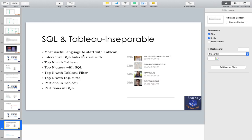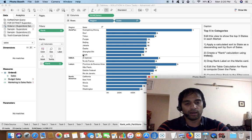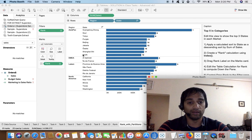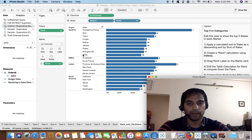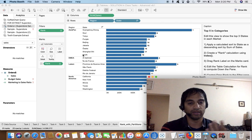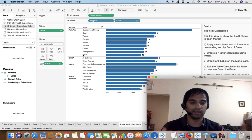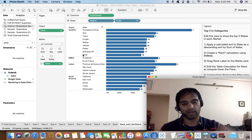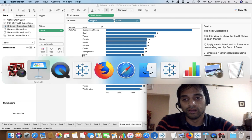The most useful language to start alongside Tableau — a common question asked by many folks — with no doubt would be SQL. You can explore other languages too: Python, R, integration with data warehouses, data science. But if you ask me for one language and you don't know SQL, I would definitely say SQL.